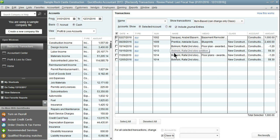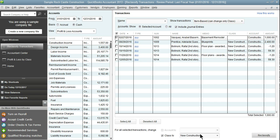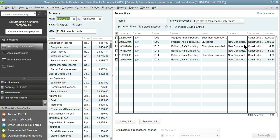With item based transactions you obviously can't change the account since they're using items and not accounts. You can only change the class. I'm going to change this to new construction, then click reclassify. And now it's classed as it should be.